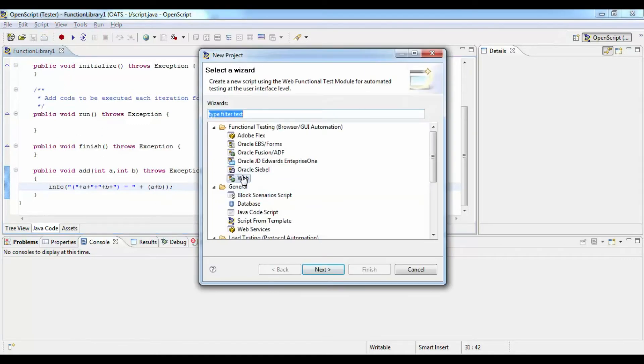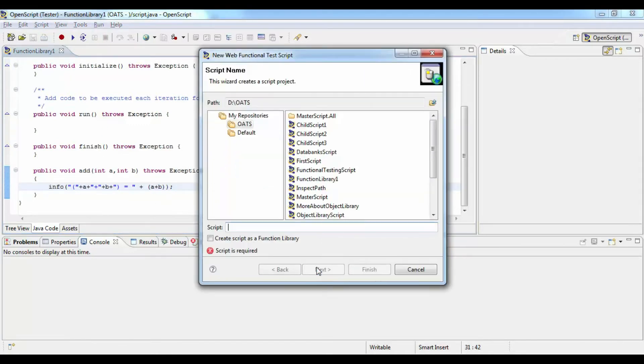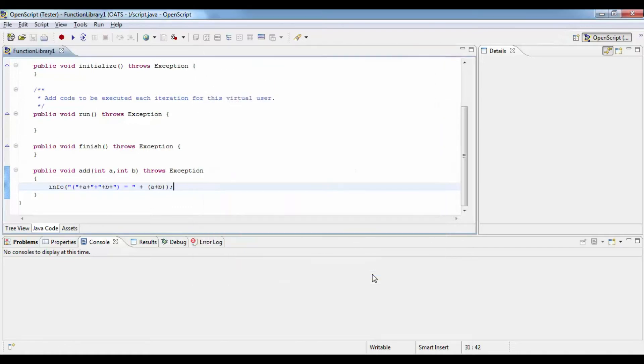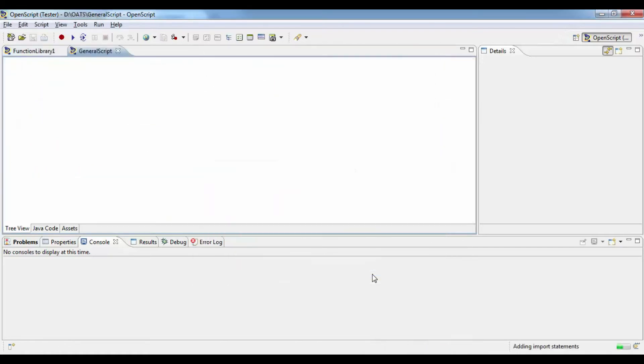And then you can create another script where you want to actually call these methods. So before that you need to add this function library as an asset.